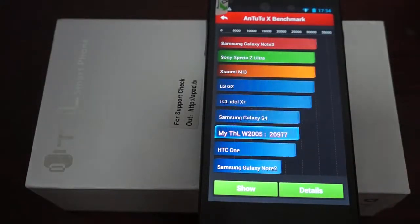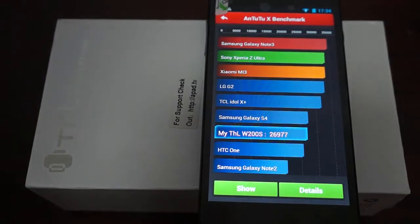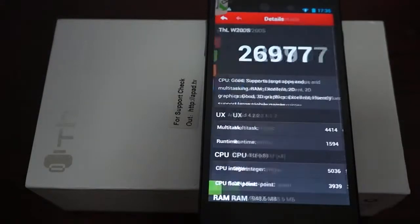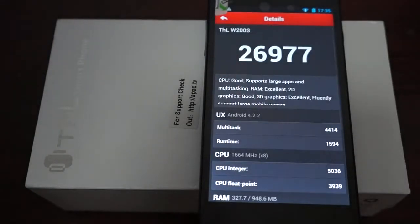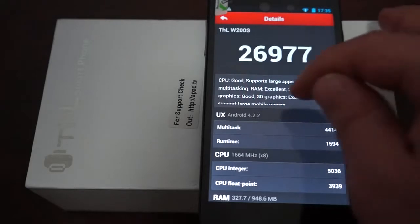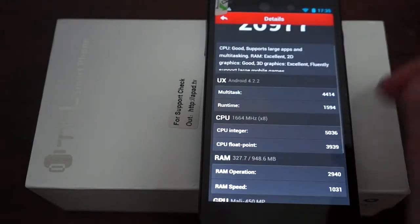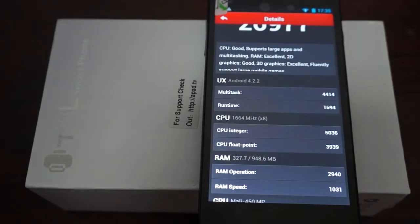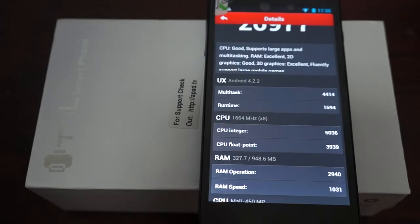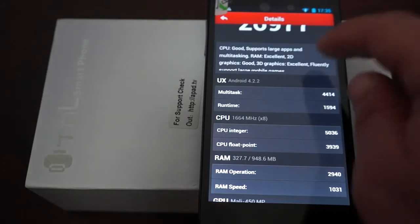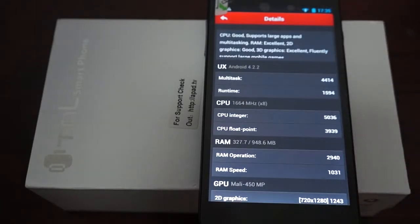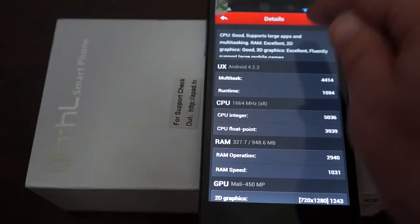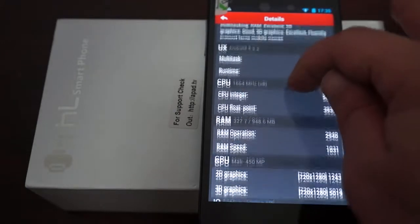Nice score of 26,977, just about 27,000 on the Antutu. It says GPU is good, supports large apps and multitasking. RAM excellent. 2D graphics good. 3D graphics excellent, and it fluently supports large mobile games. So it's great for gaming.